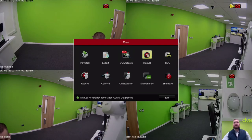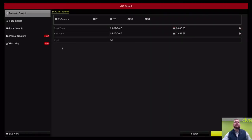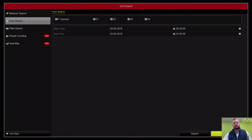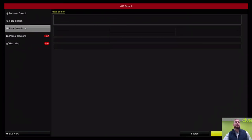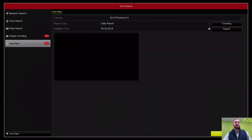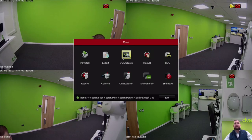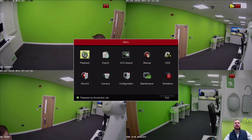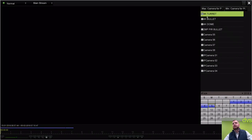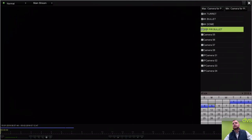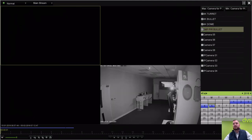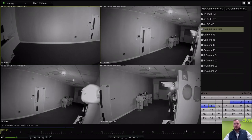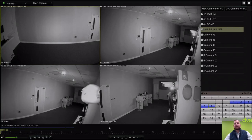We've got the VCA search menu. If you've got IP cameras connected, you can do the face search, face detection, ANPR plate search, people counting, and heat map. They all rely on the specific camera to be connected. Then you've got export and playback. If you go into playback, we can select 4K cameras and from today it'll play back from today. It's pretty standard stuff. The interface again hasn't really changed.